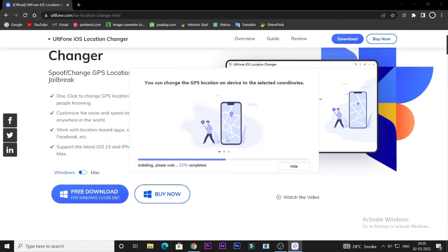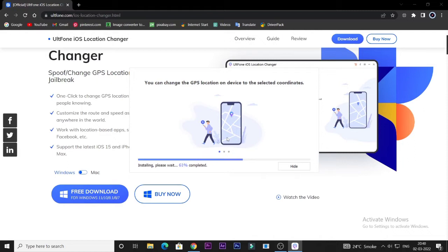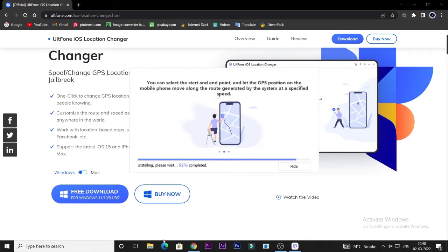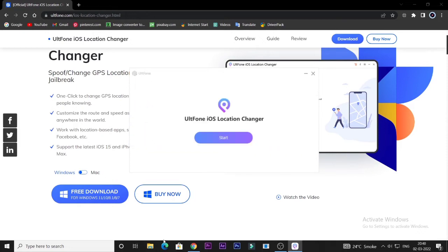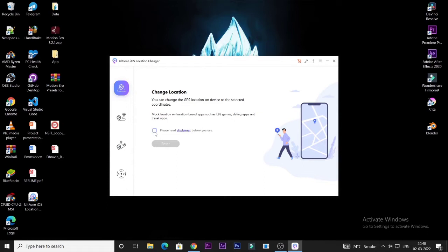AltPhone iOS Location Changer is the best tool for iPhone as well as iPad users. When the installation is completed, tap on Start. You will see this type of display on your computer screen. Read all the details about AltPhone iOS Location Changer, approve the disclaimer, and hit the Enter button at the bottom — the blue icon.